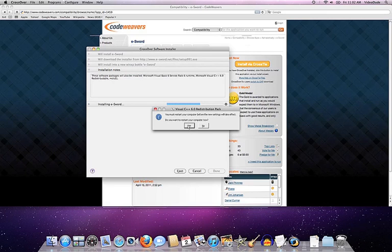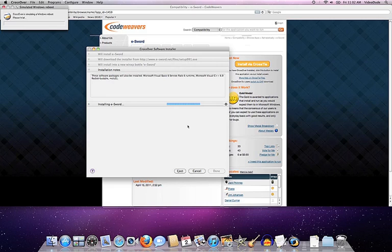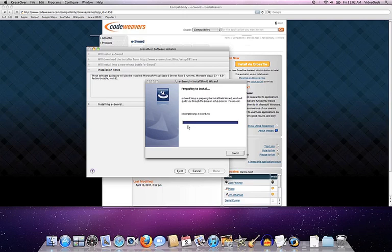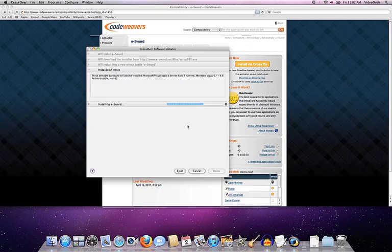Now, at this point, it's telling us that it has to restart our computer. But fortunately, we're running on a real operating system and not Windows. So even though we're going to say yes, we're going to restart our computer, basically what happens is Crossover just fakes out the installer to make it think that it has been rebooted, when it actually, we haven't.